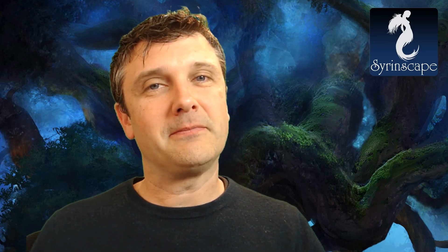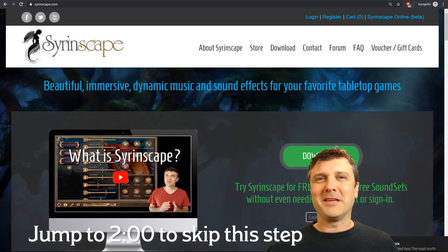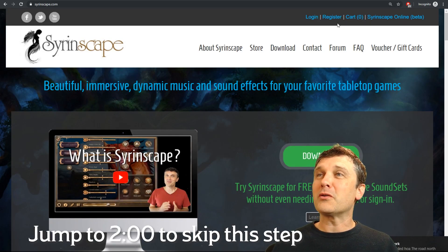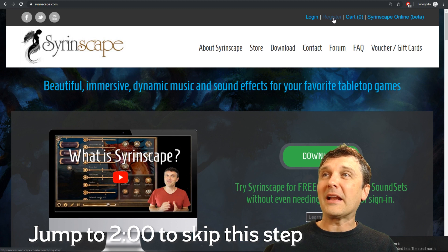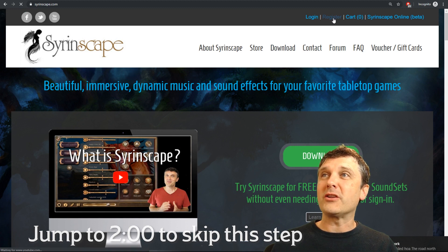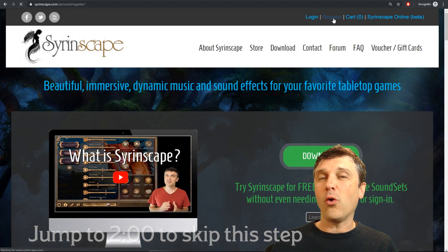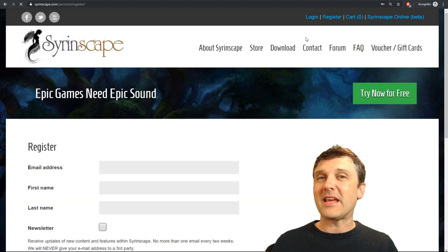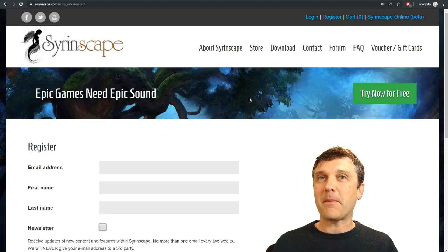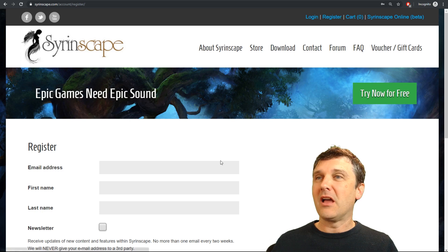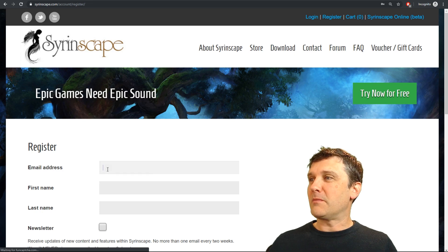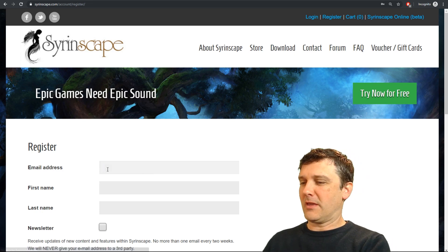So first let's set up a Syrinscape account. Right here we are at Syrinscape.com. Go to Syrinscape.com and click on the register button. Get all your players to take this step as well. I'm going to make an awesome account.